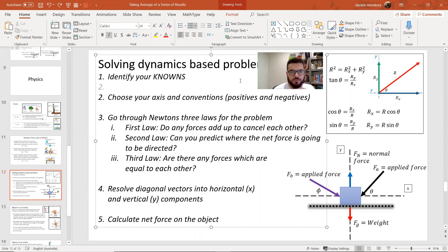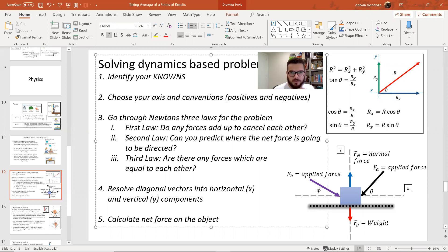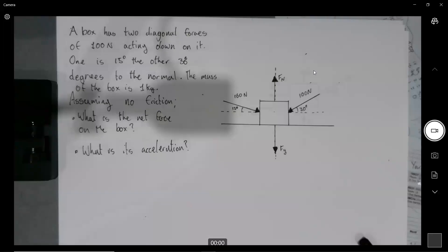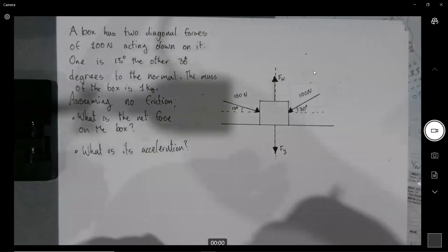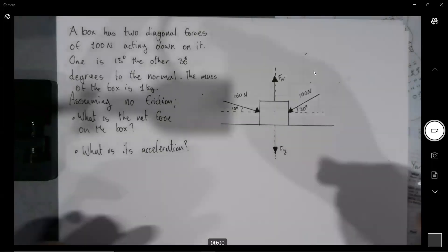Hey guys, just wanted to do maybe three problems using this approach that we talked about earlier when it comes to solving dynamic problems. Okay, so here we've got our problems.